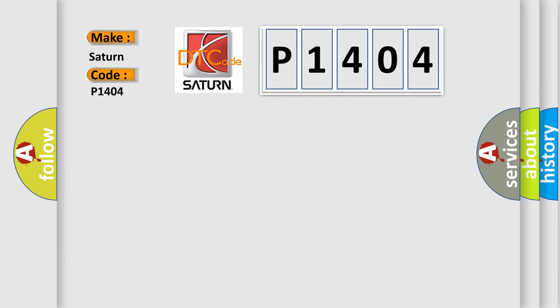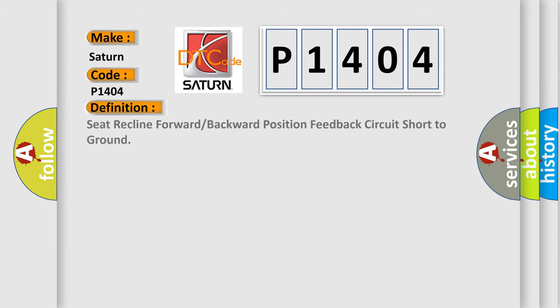The basic definition is: Seat reclined forward or backward position feedback circuit short to ground.